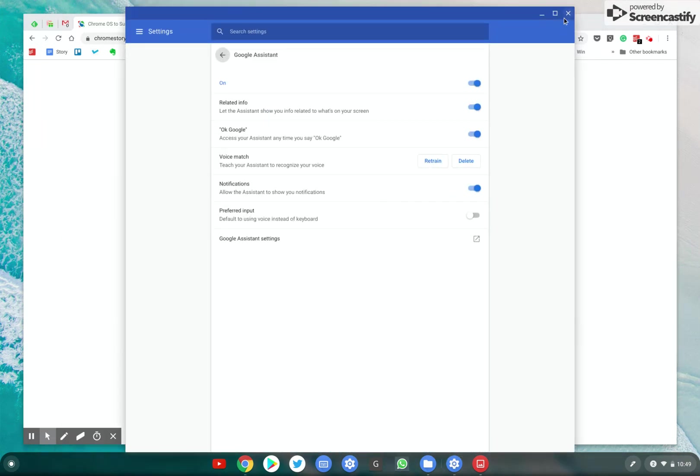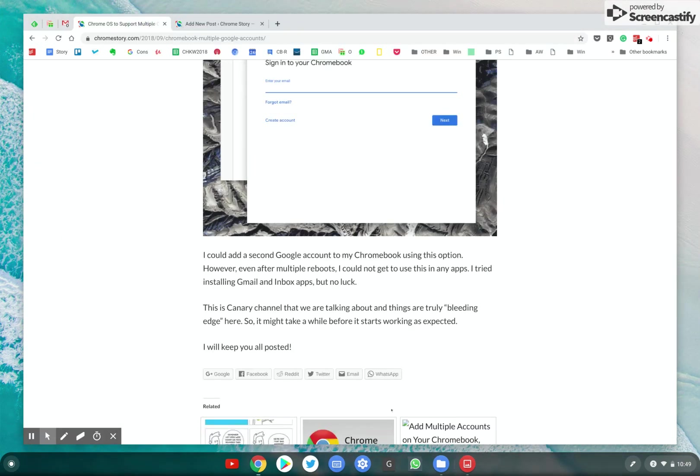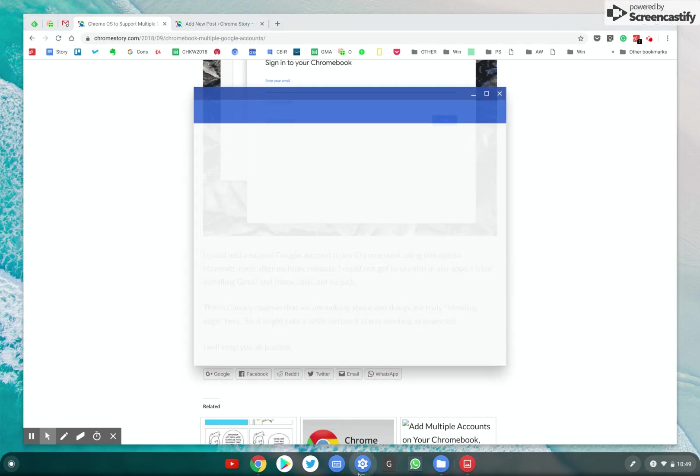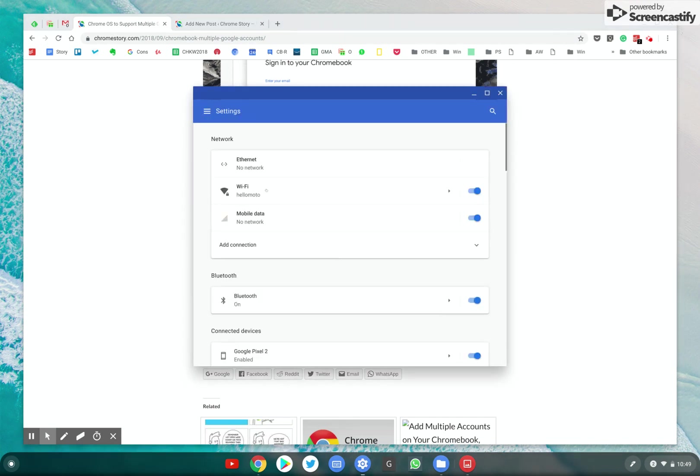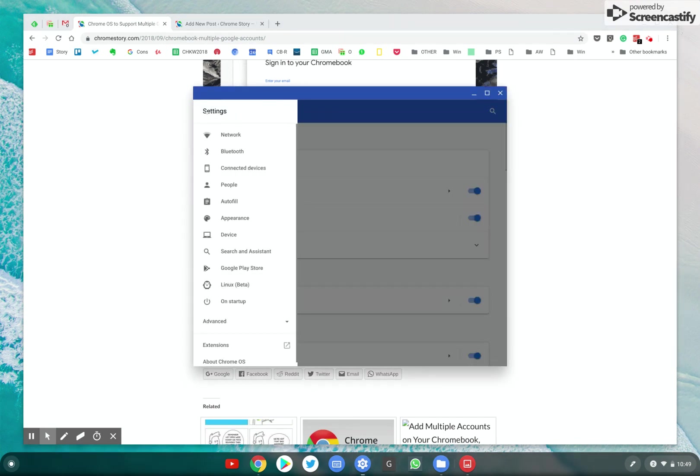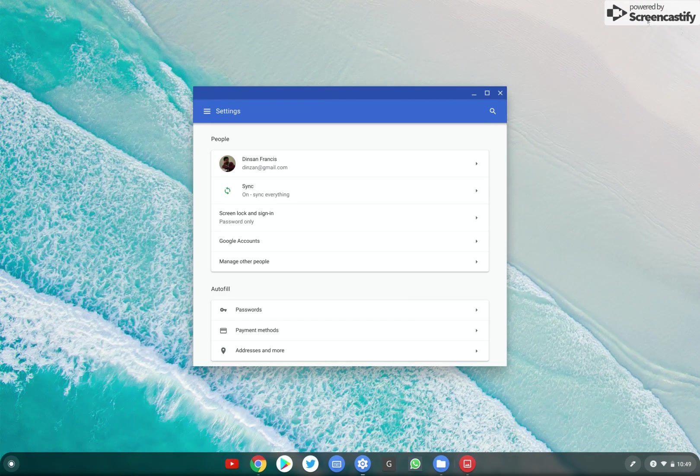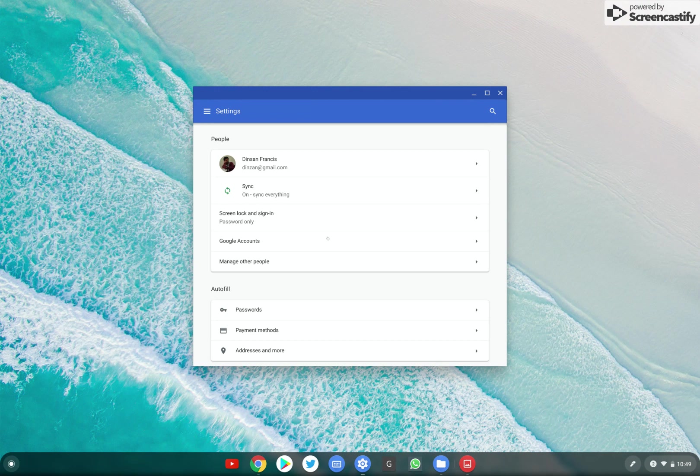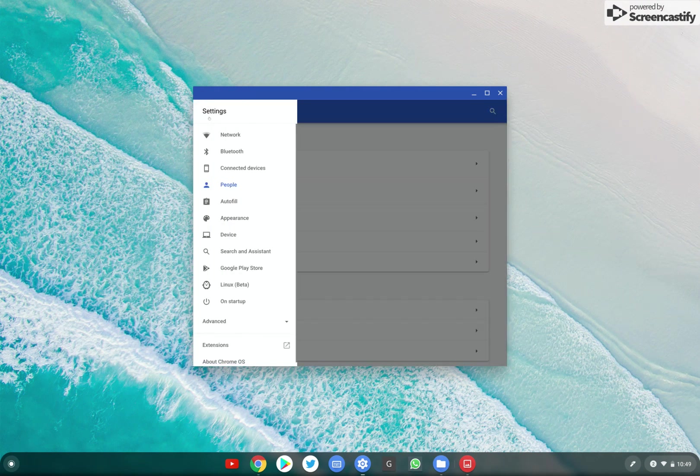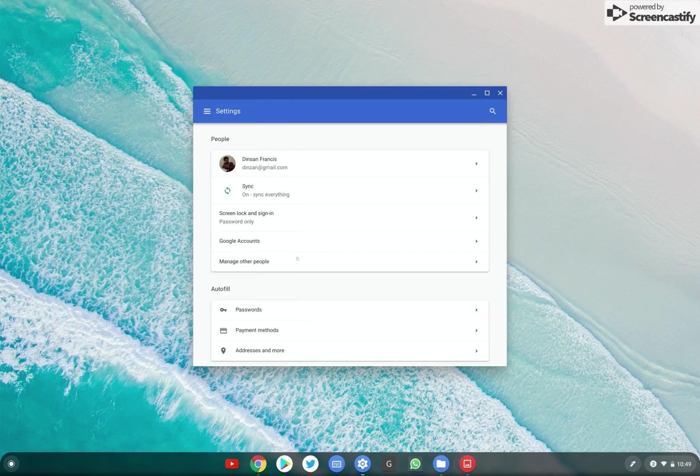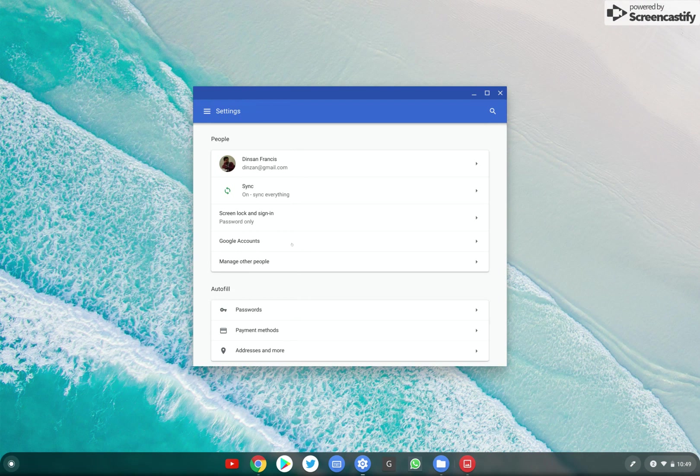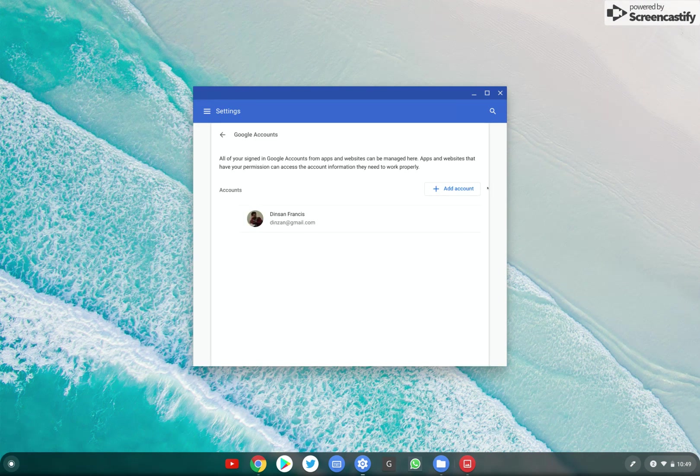This is what we have on Chrome OS as of now in canary channel. You go to Settings, People, and then you have another option called Google Accounts.